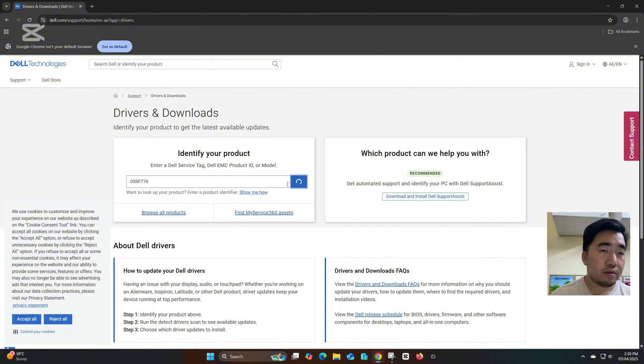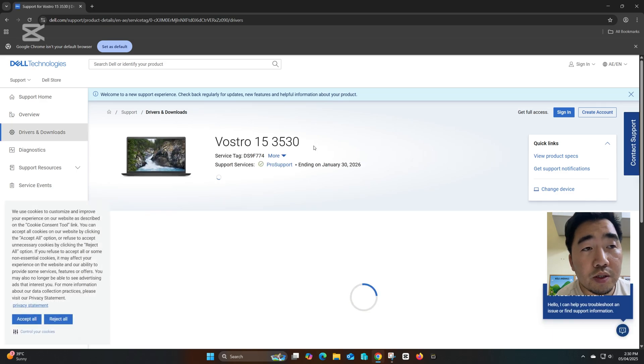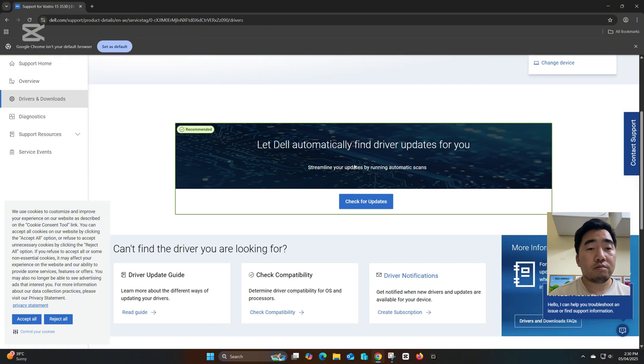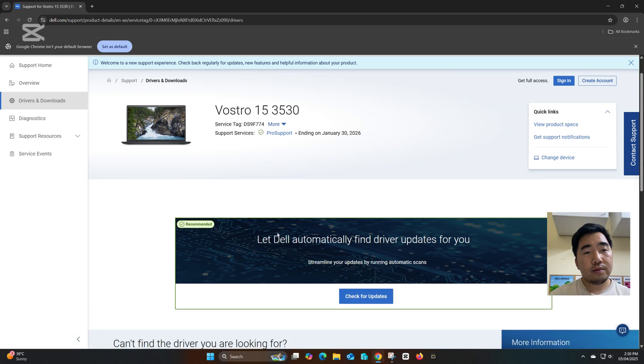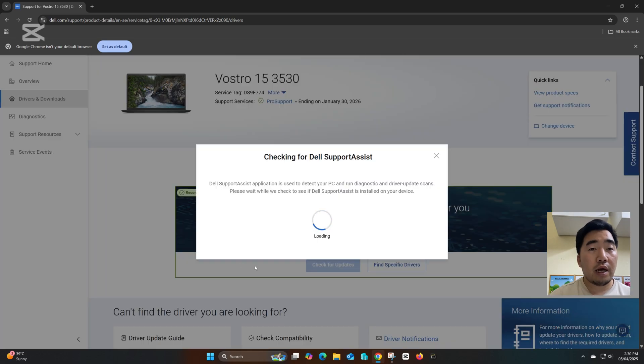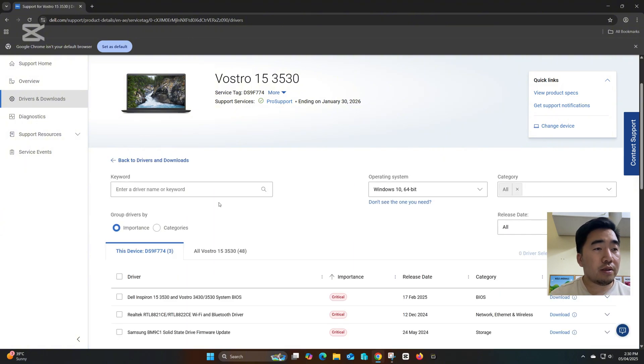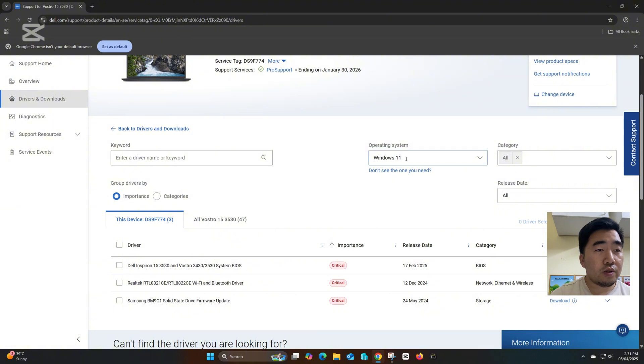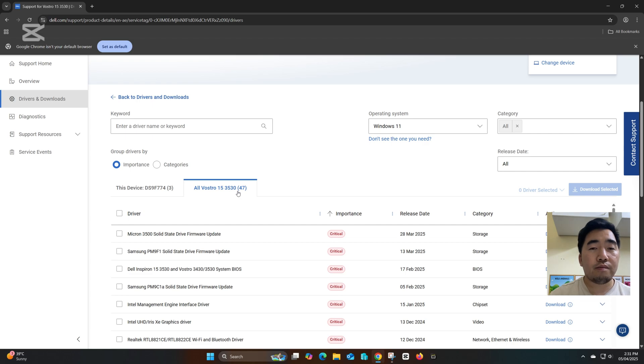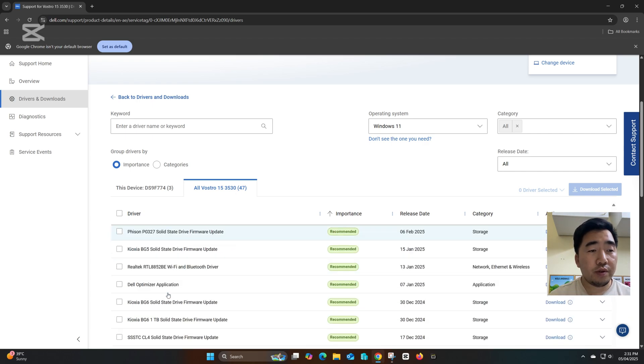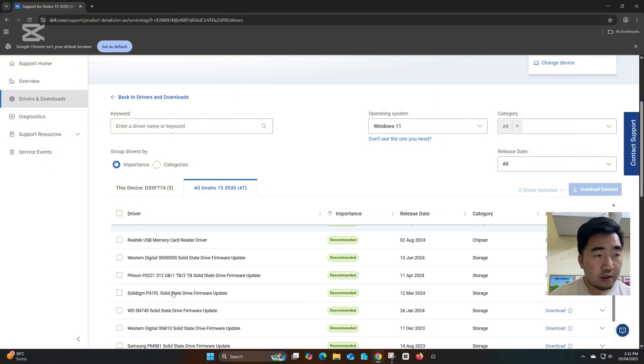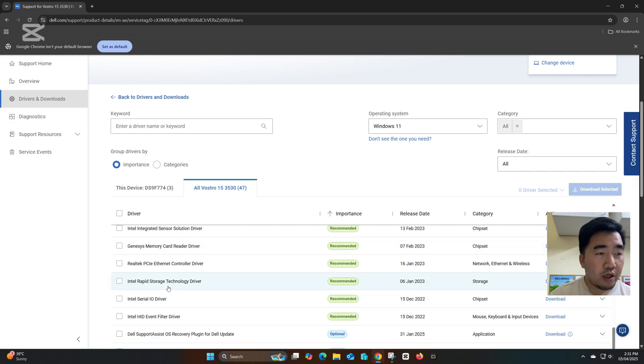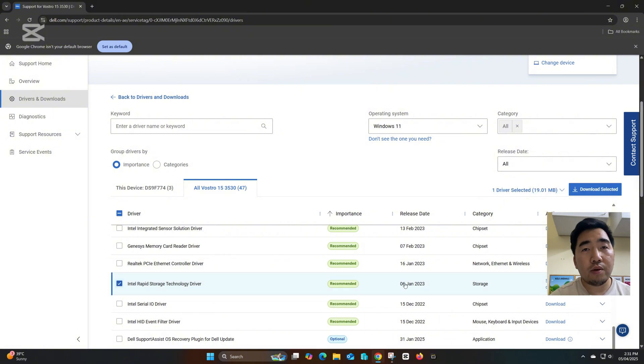Search. The laptop model is Vostro 15 3530, so it automatically detects it. Just click check for updates. Then cancel this checking and click find specific. Select the operating system Windows 11 and then choose All Vostro. All the application software and drivers are here. We need to find the Intel Rapid Storage. This is the driver we need to download to fix the issue. Download.